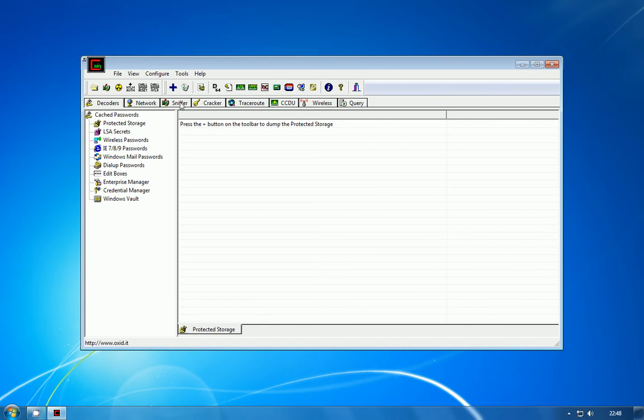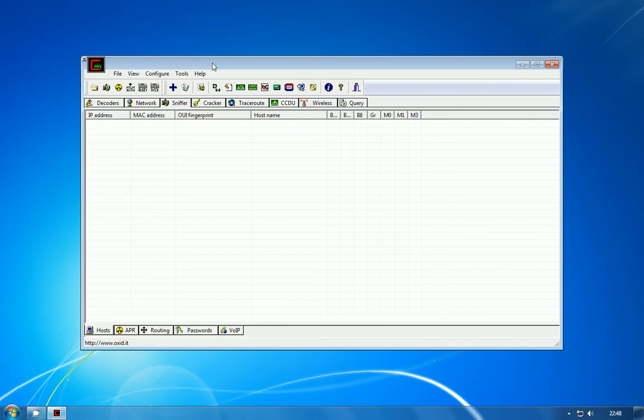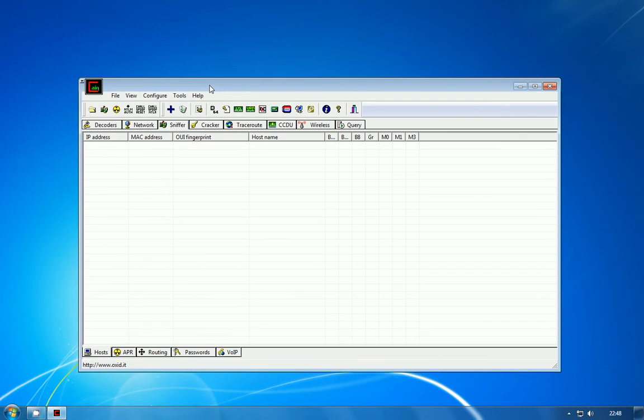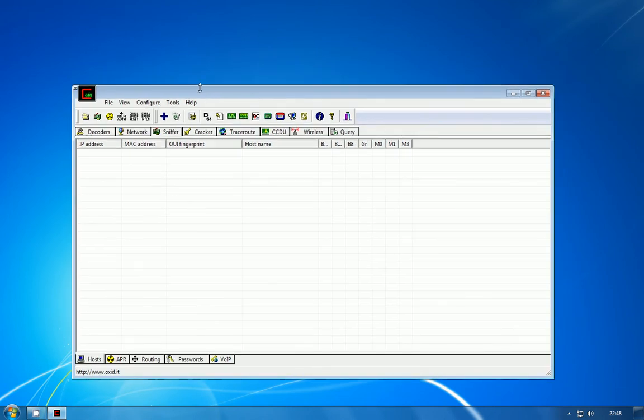One of the first things we need to do when we've launched Cain is to identify clients on the network that we can attack. So go to the sniffer tab and hit the start sniffer button in the top left.